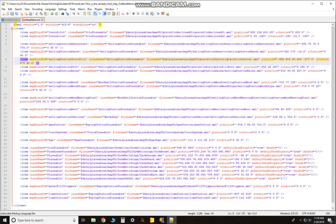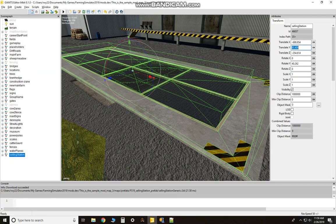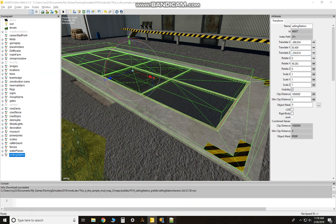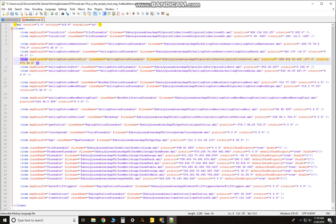Alright, go back to your map, highlight those set of numbers, hit Ctrl+C, always making sure if there's a minus in front of the number to include that minus. Over here, highlight those, hit Ctrl+V. Alright, so your position is done.